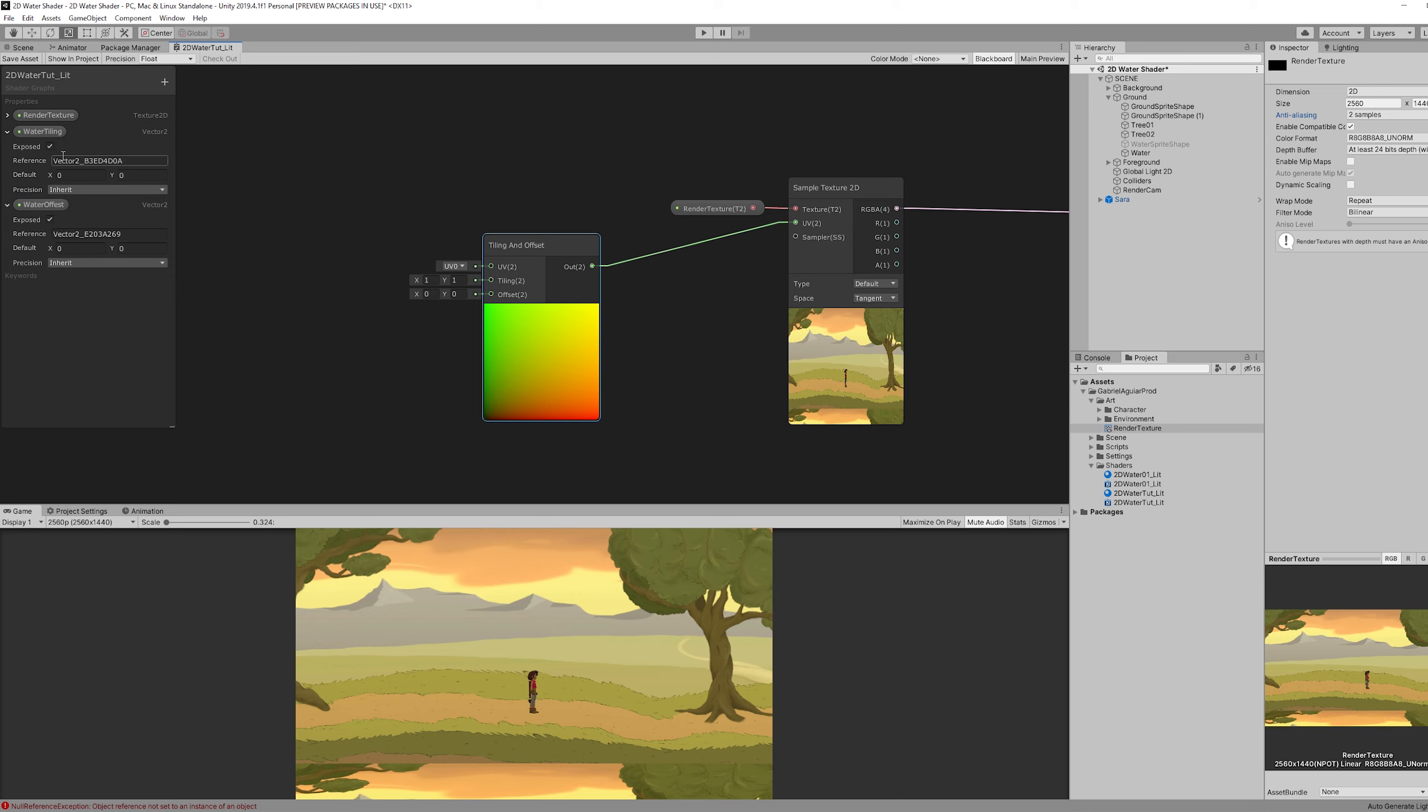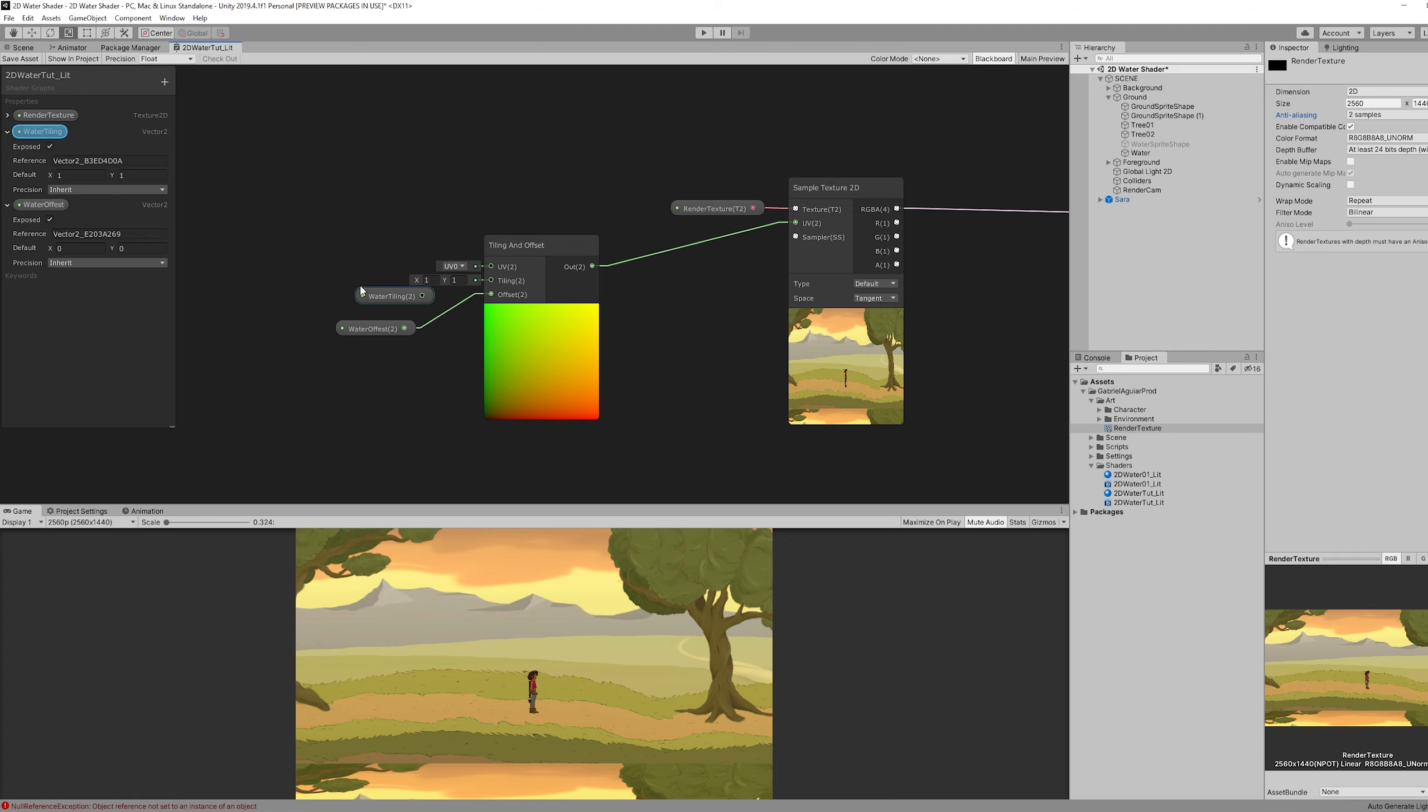Let's connect them respectively. The water tiling is going to be one in the X and Y. And we will see how this is working in our scene in just a moment.